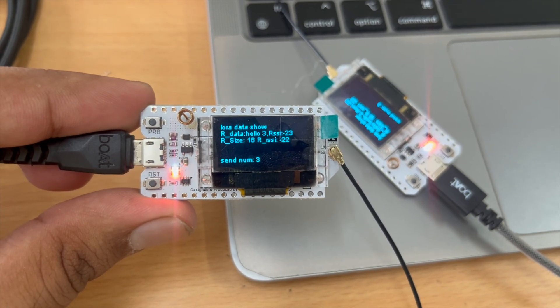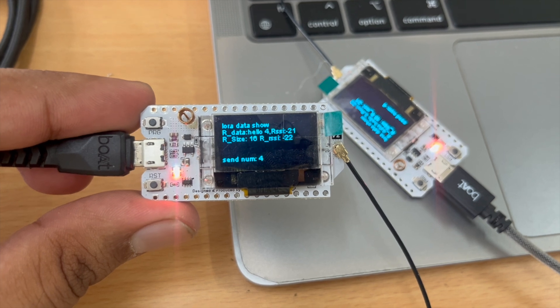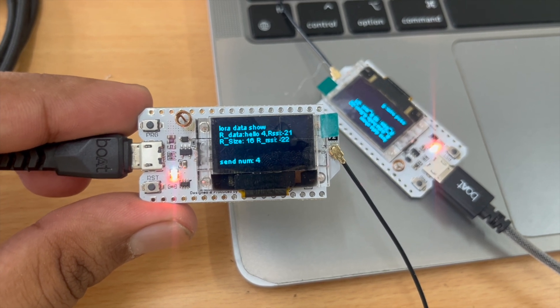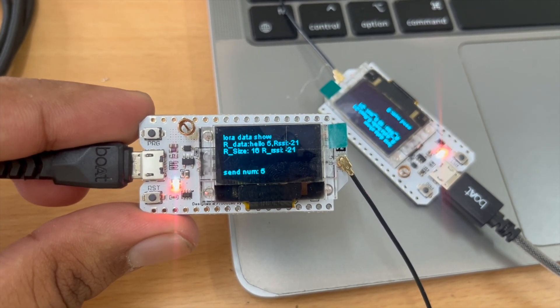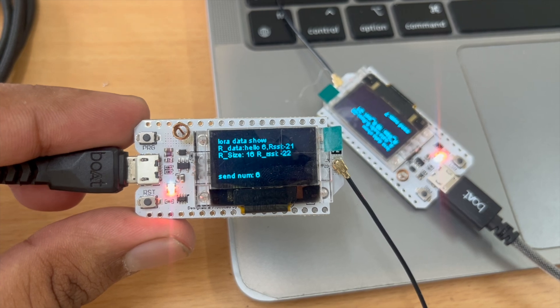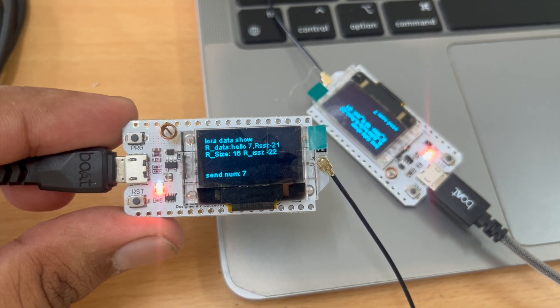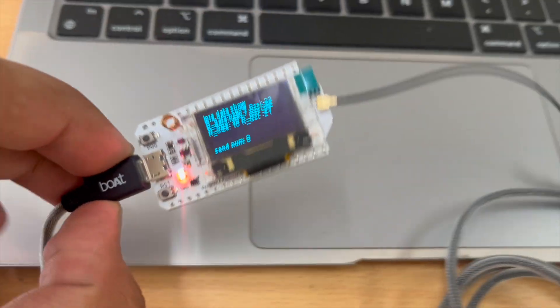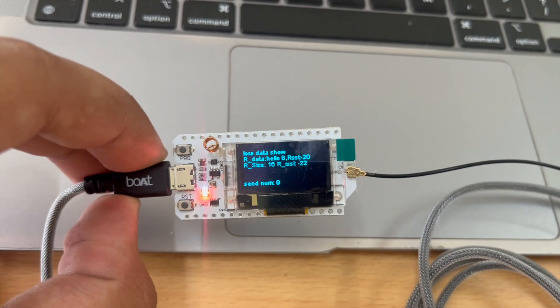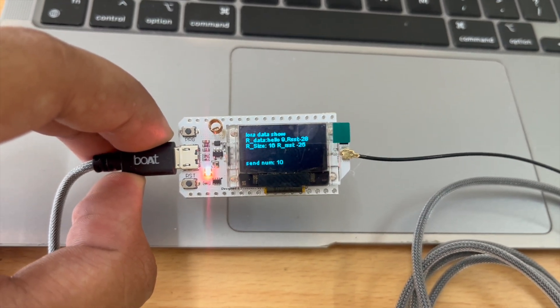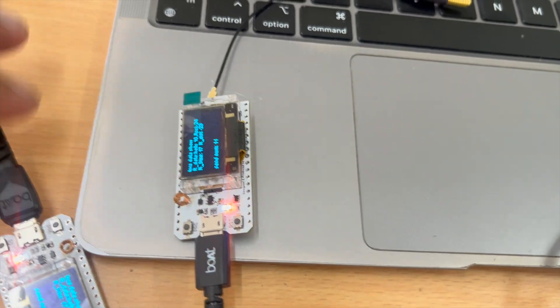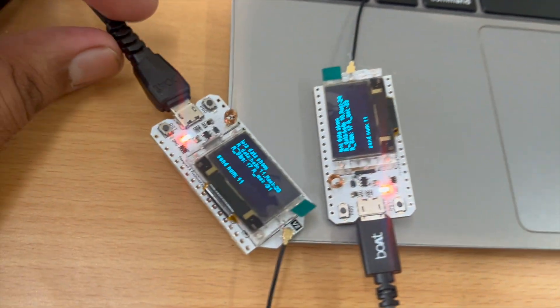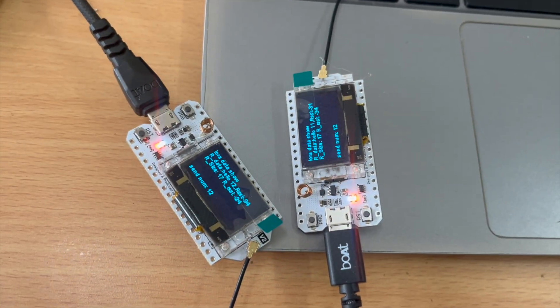And you can see it is getting the send number 34 and a connection signal of minus 21 dB. And on the other module we are getting almost the same. And the numbers will keep on changing because these guys are sending data to one another.